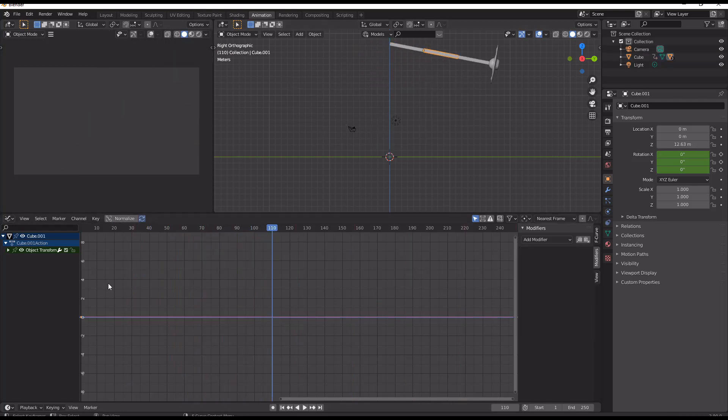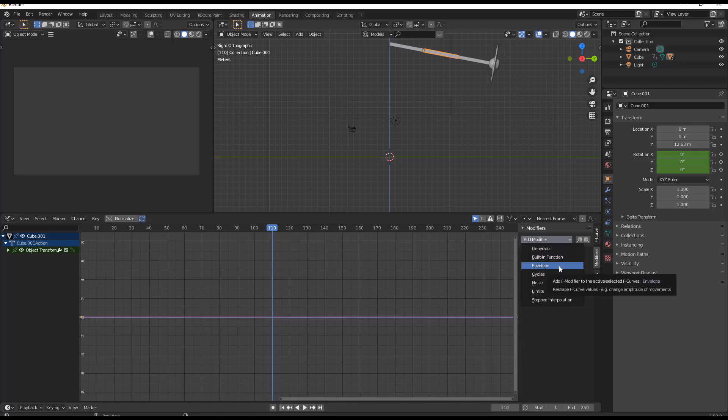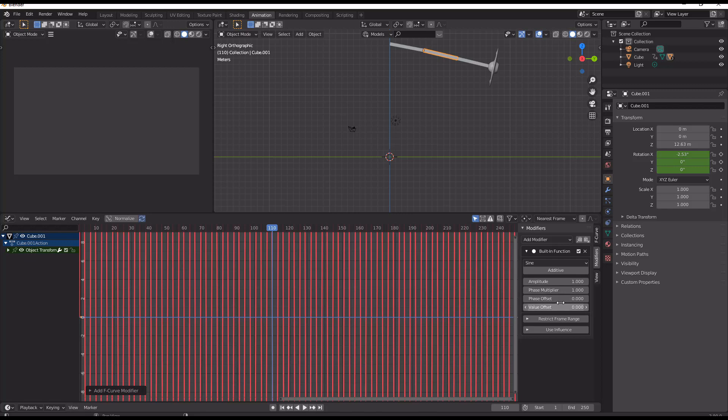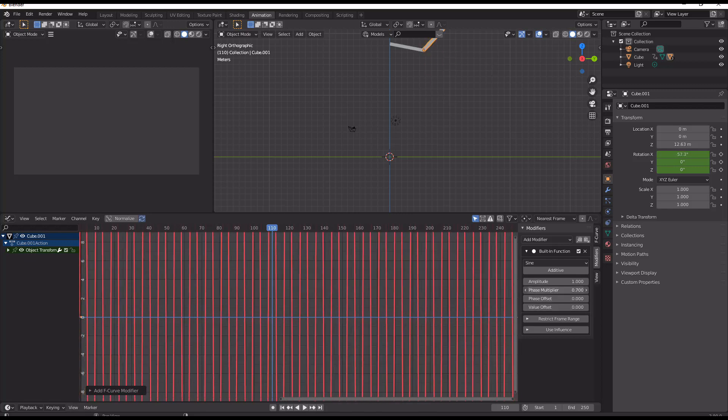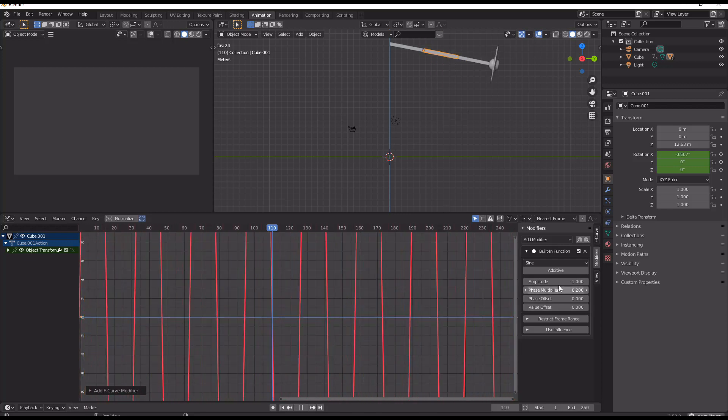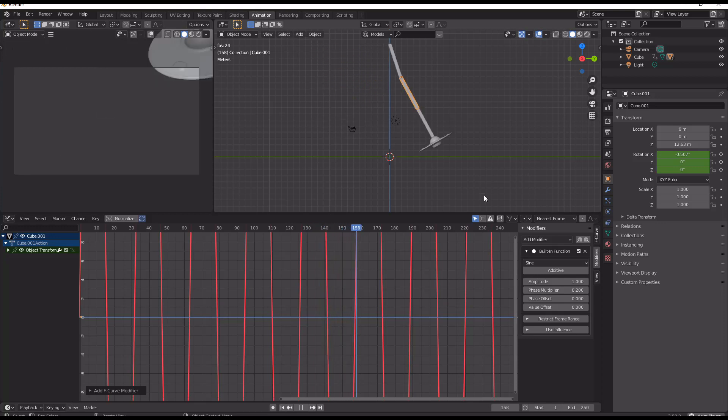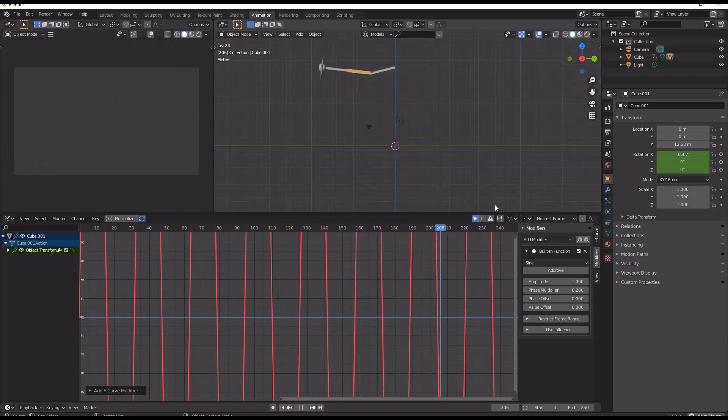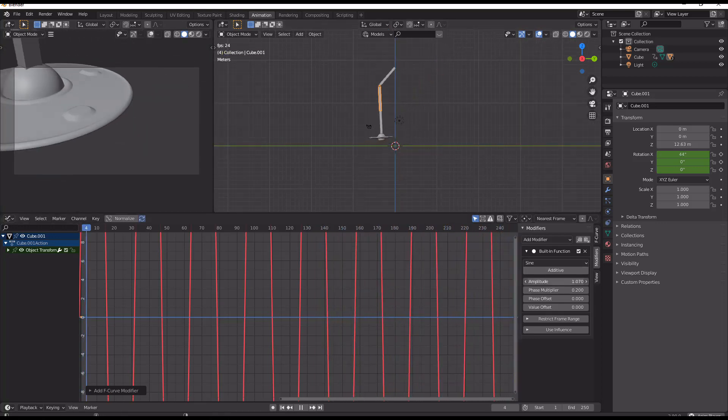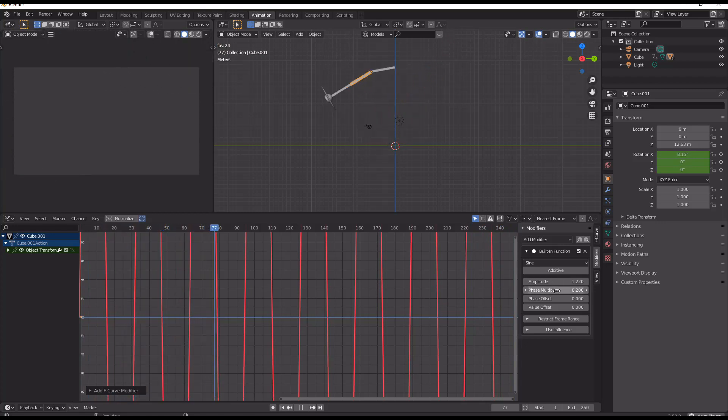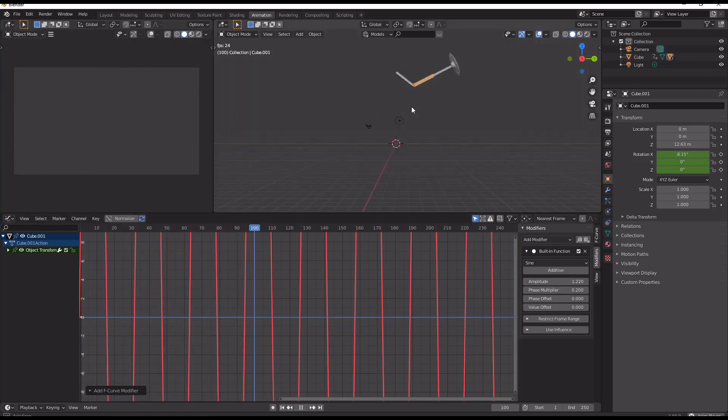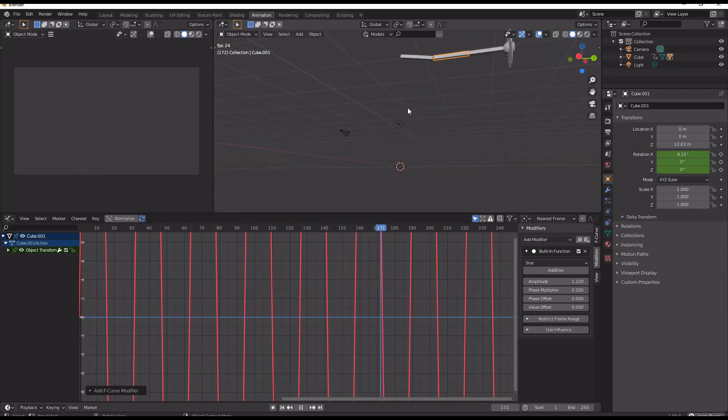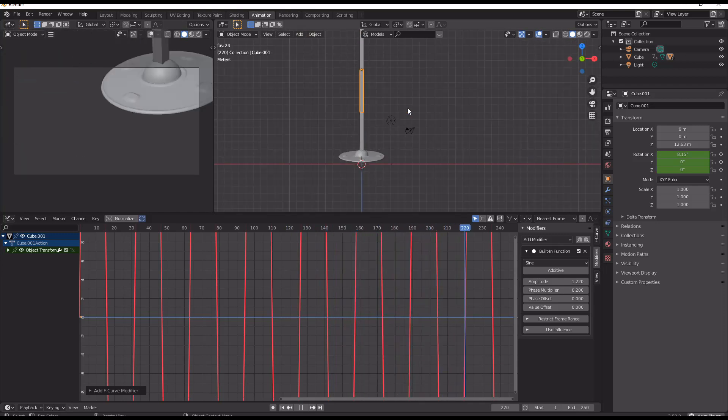And then we repeat the process by adding another built-in function, and just again another simple sine function and bringing the multiplier down. So now we can see we have some more chaotic movement happening there, and it's becoming less predictable.